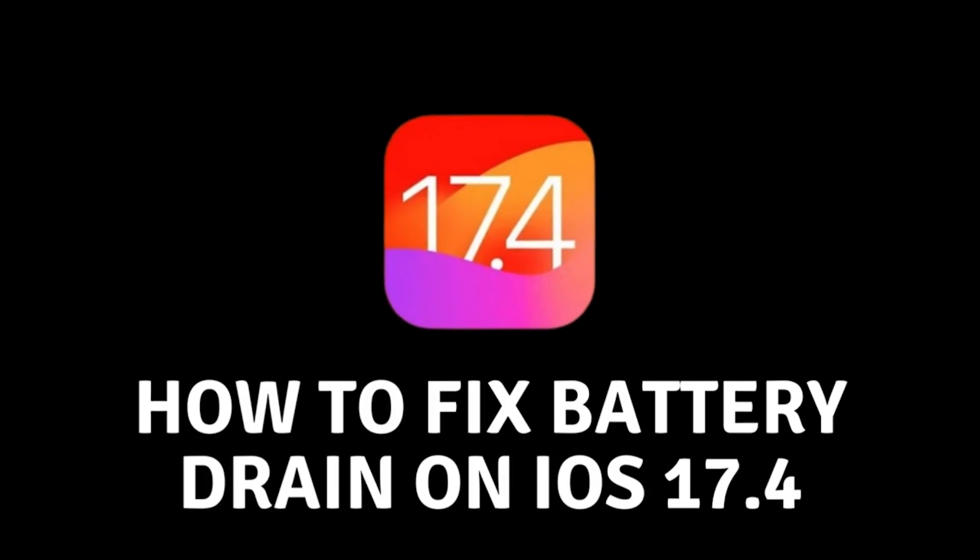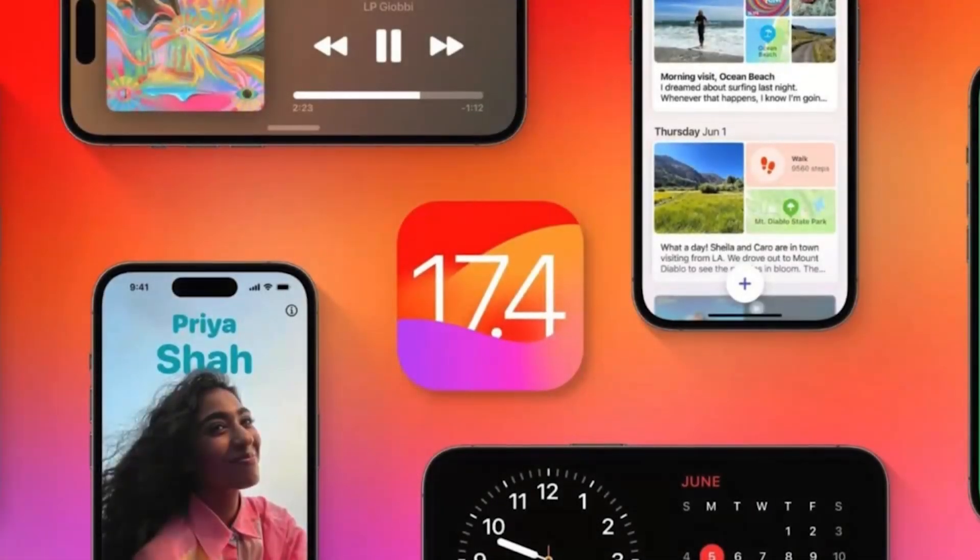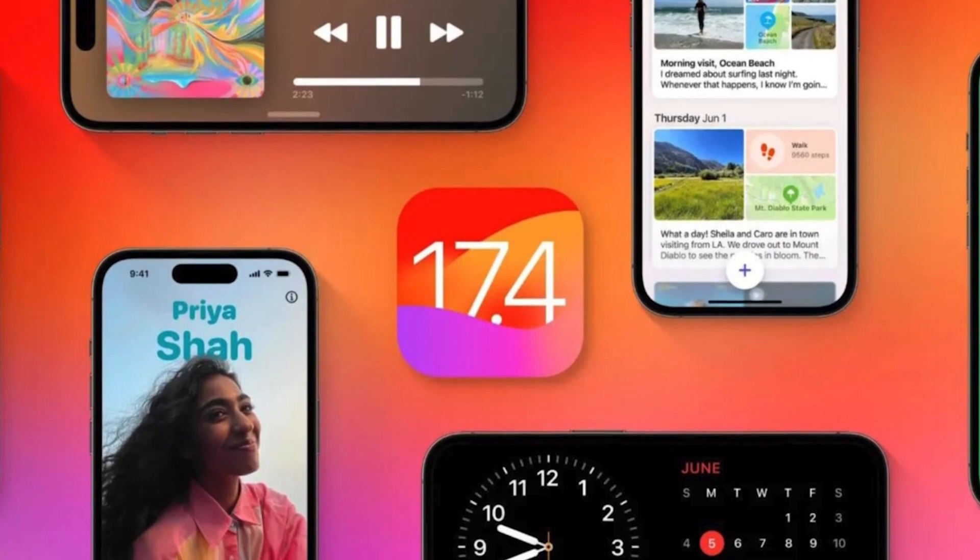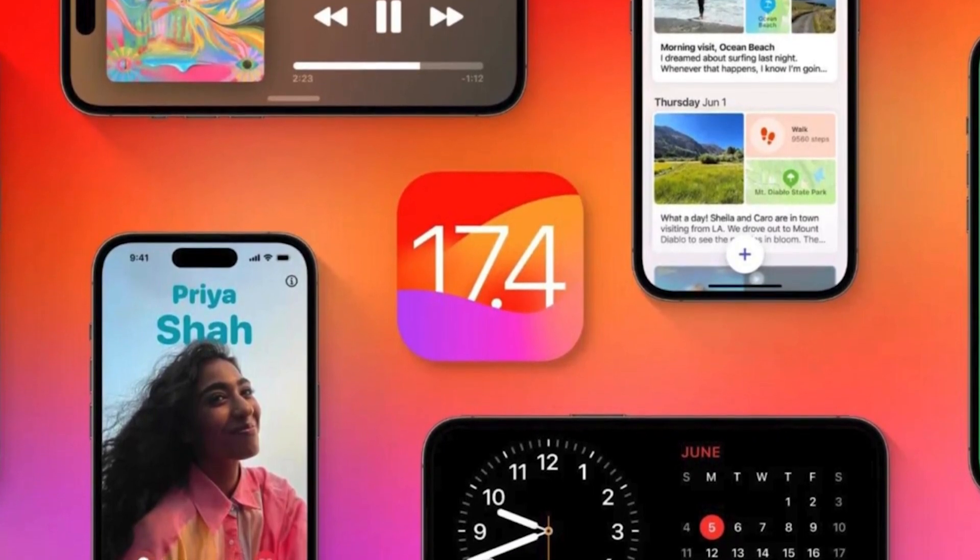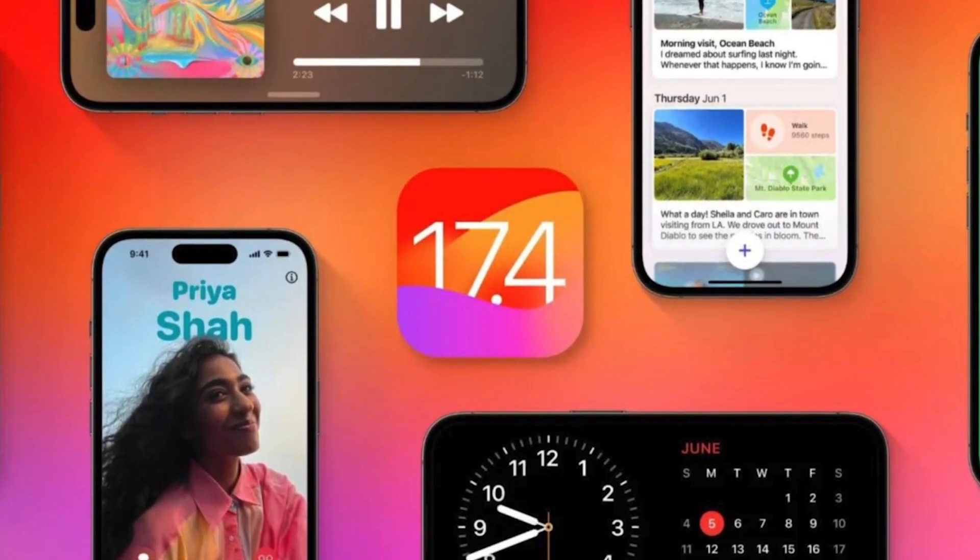How to fix battery drain on iOS 17.4. Hello everyone and welcome to the new video. In today's video, I will show you how to fix battery drain on iOS 17.4.